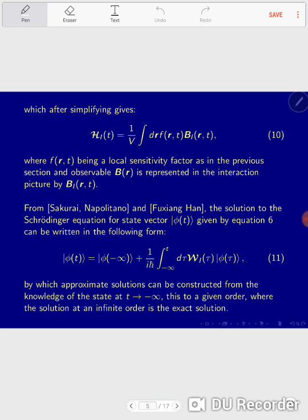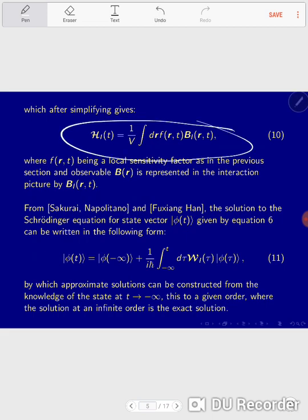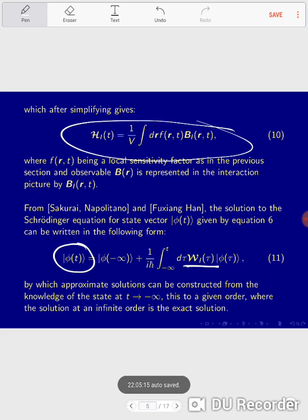We have more or less the tools to continue. This is the Hamiltonian in the interaction picture. What's left, as we have seen in previous videos, is to construct a linear approximation for the state phi of T — linear in the perturbation. That means whatever approximation we come up with must depend only linearly on W sub I of T. We cannot have products of W sub I times W sub I.